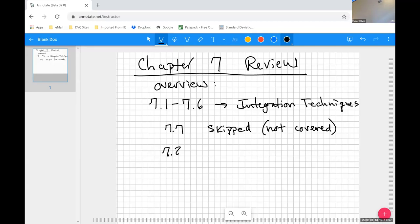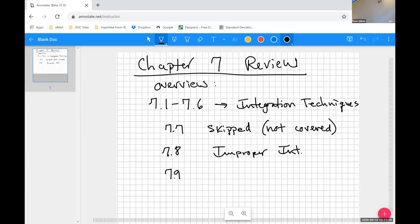Then in 7.8, we did improper integrals, like one of the limits of integration is infinity or something like that. And then in 7.9, we covered a big section with a lot of stuff on differential equations.